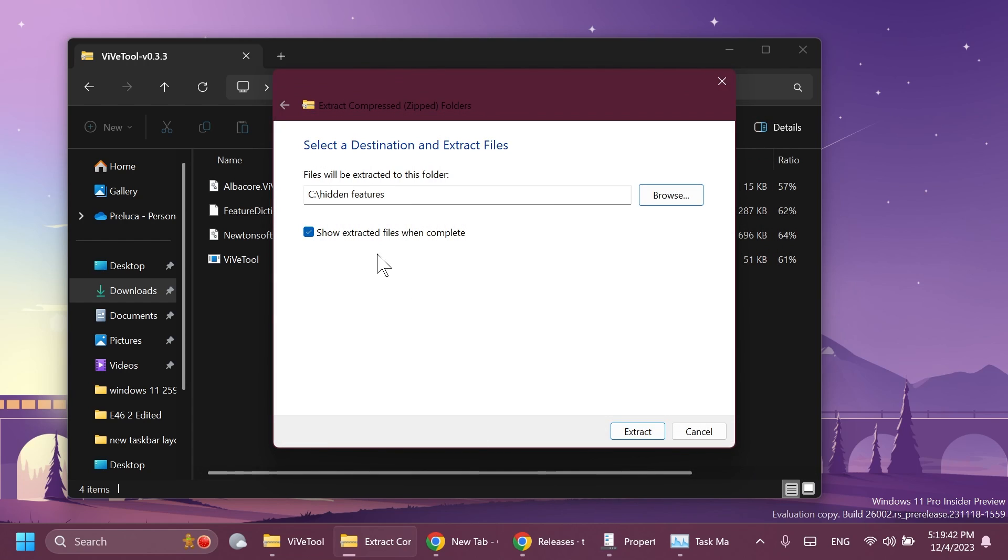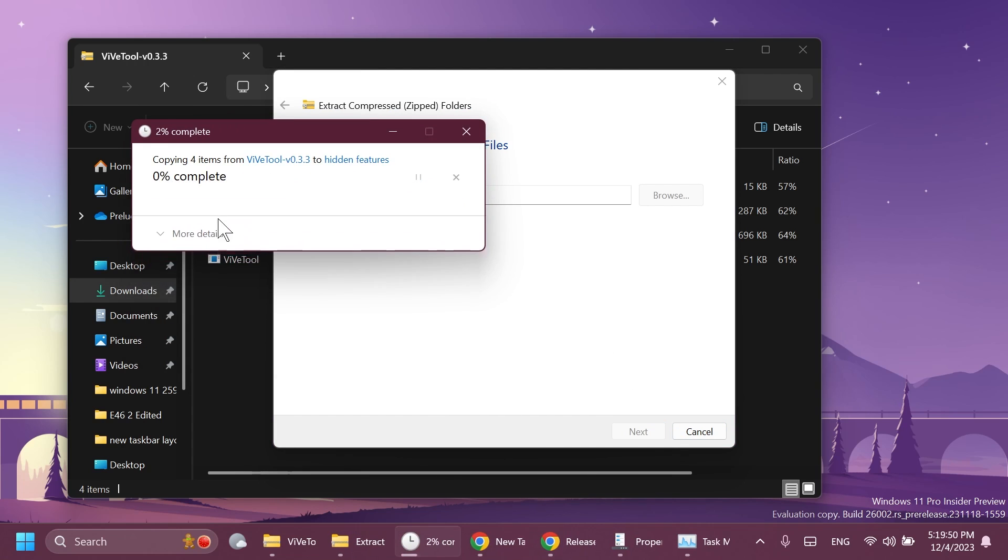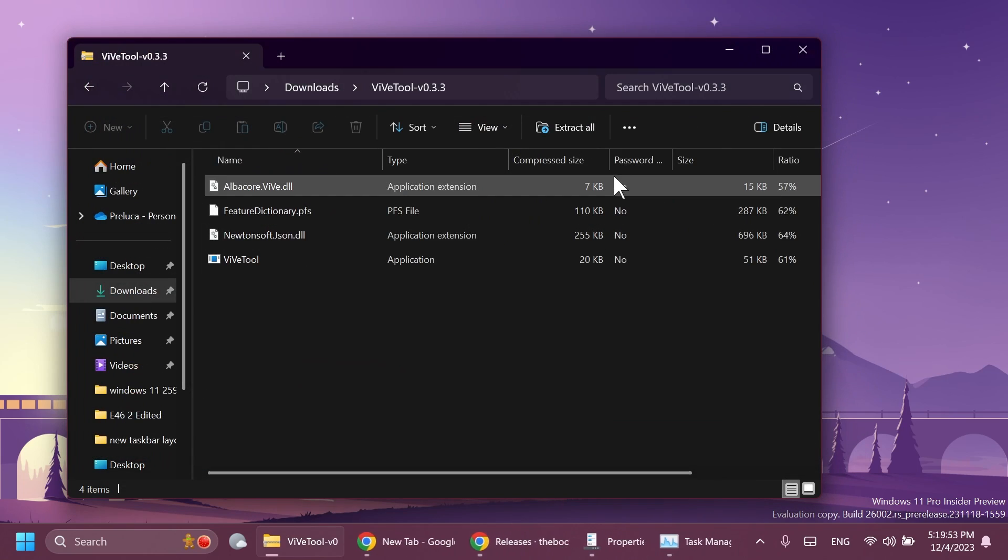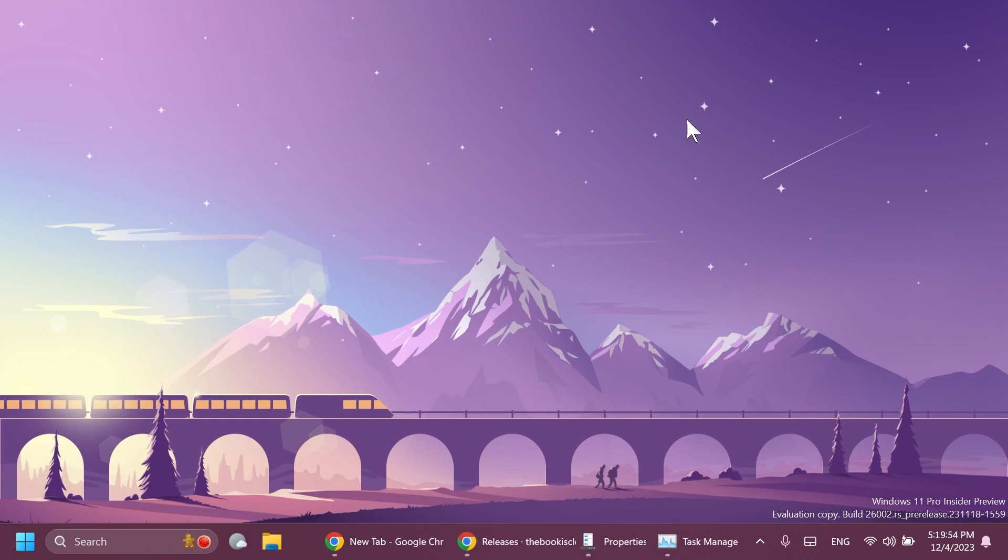You can do the same but you're going to have to navigate to this location whenever you are running the command. So you can just copy this location from here, click on extract. In my case I'm going to have to replace the files in the destination and everything should be good to go.